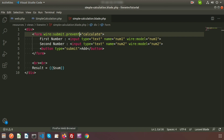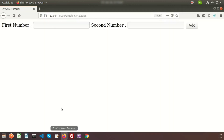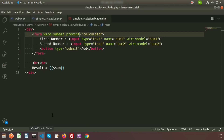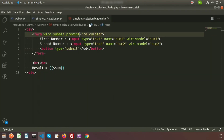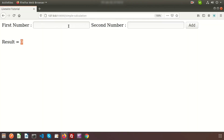Refresh the browser. The result shows 0 by default. Enter 10 in the first number and 20 in the second, then click Add — and we can see 30. That's the sum, without any page refresh.